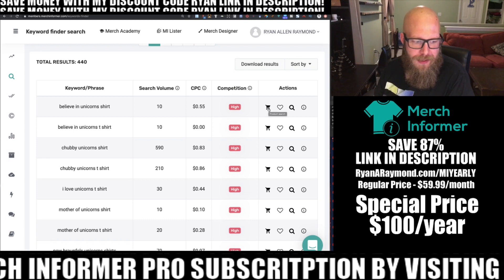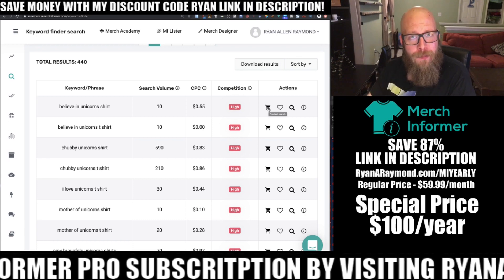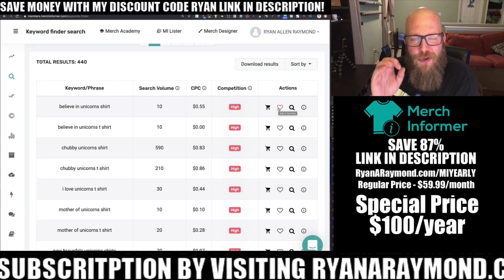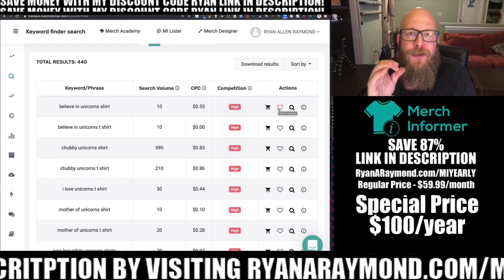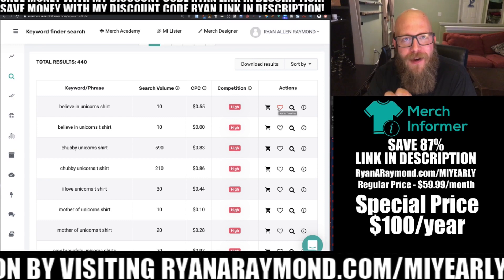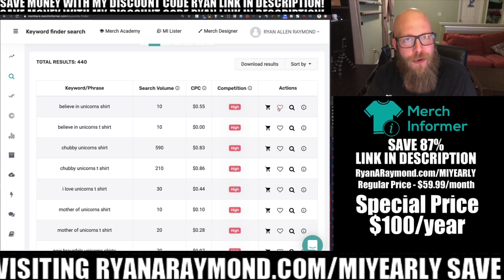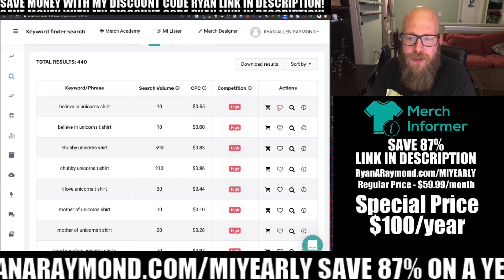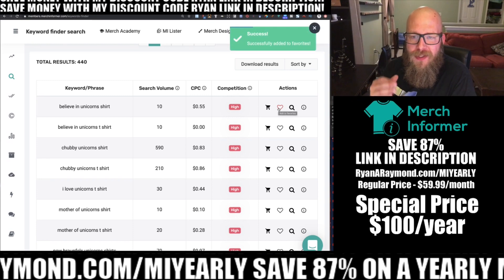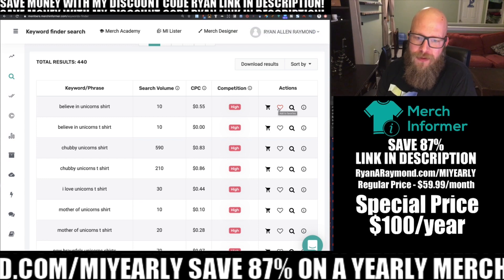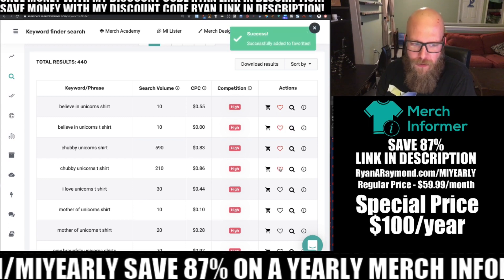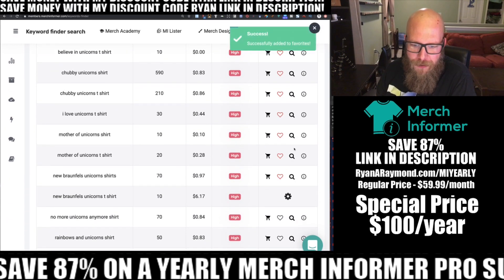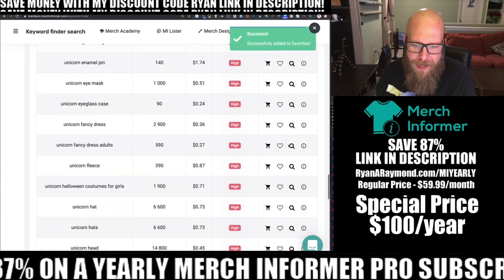The first action is going to pop open the product search module, which we went over in a previous video. You can also add keywords to your favorites list — this is the cool part. You can start storing these keyword phrases to identify what keywords you're going to want to target when making your next shirt. If you're making a unicorn shirt and want to target 'believe in unicorn shirt,' click add to favorites and it adds it to your favorites list. You can grab all of these and just add them in.